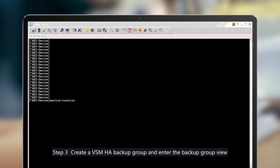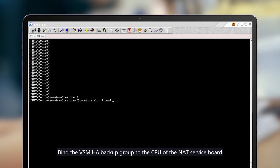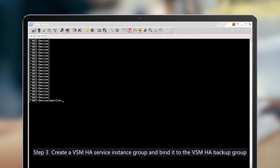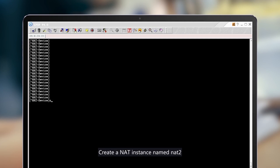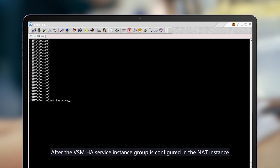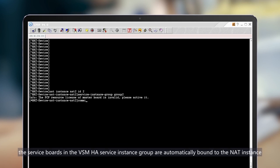Step 2: Create a VSMHA backup group and enter the backup group view. Bind the VSMHA backup group to the CPU of the NAT service board. Step 3: Create a VSMHA service instance group and bind it to the VSMHA backup group. Create a NAT instance named NAT 2. After the VSMHA service instance group is configured in the NAT instance, the service boards in the VSMHA service instance group are automatically bound to the NAT instance.